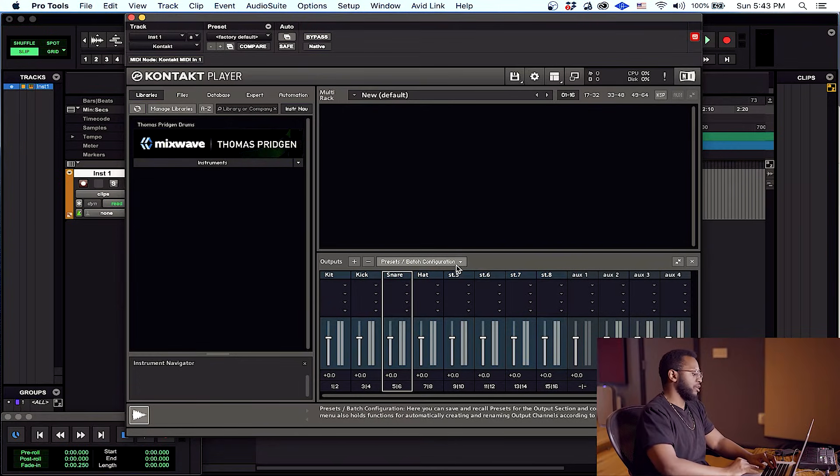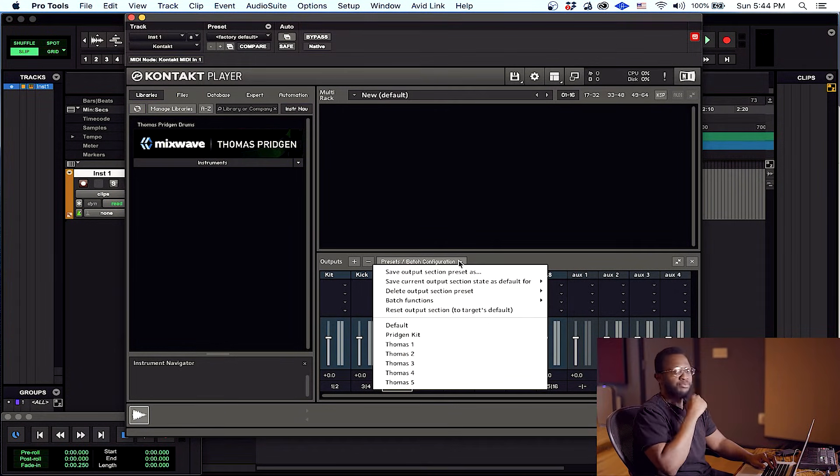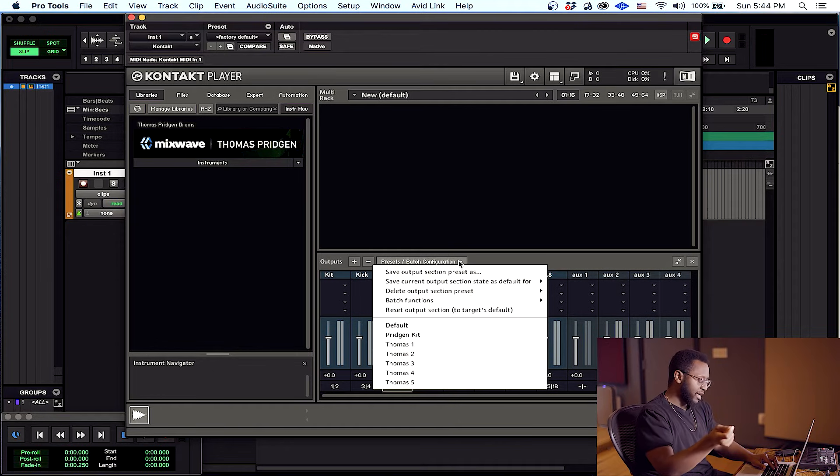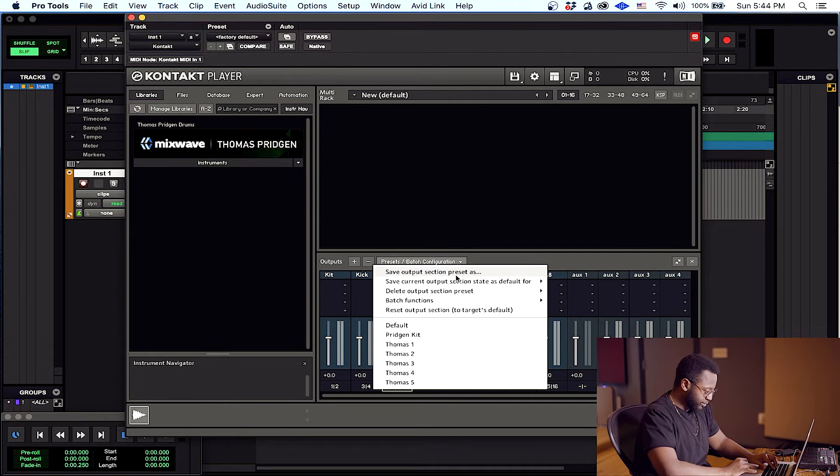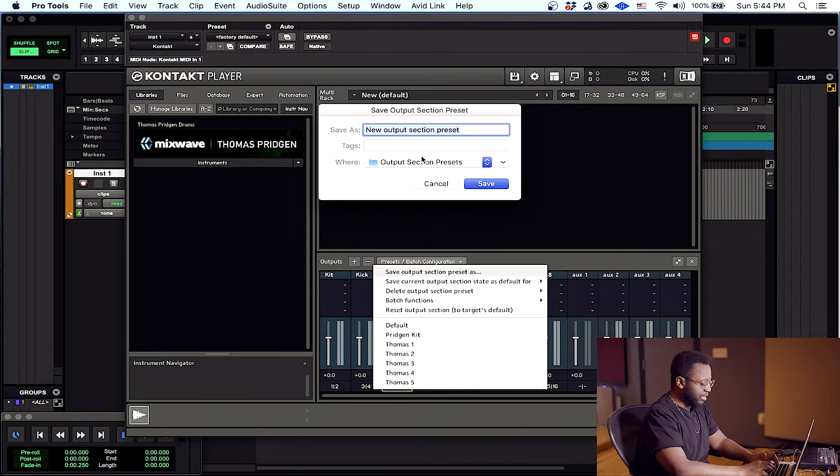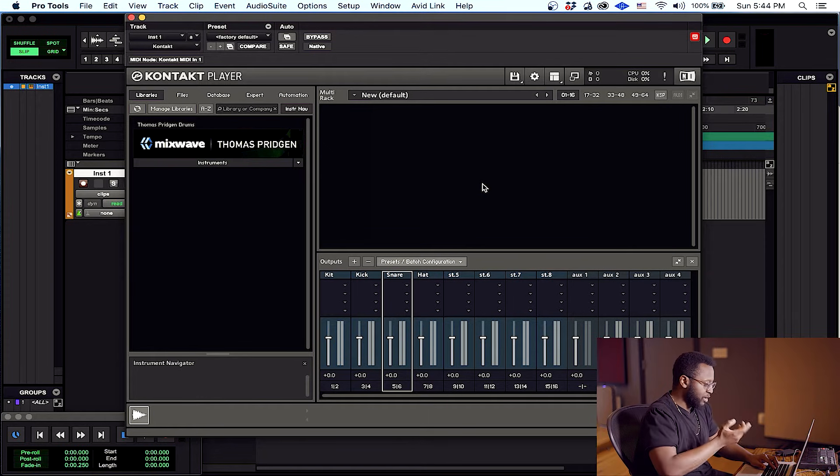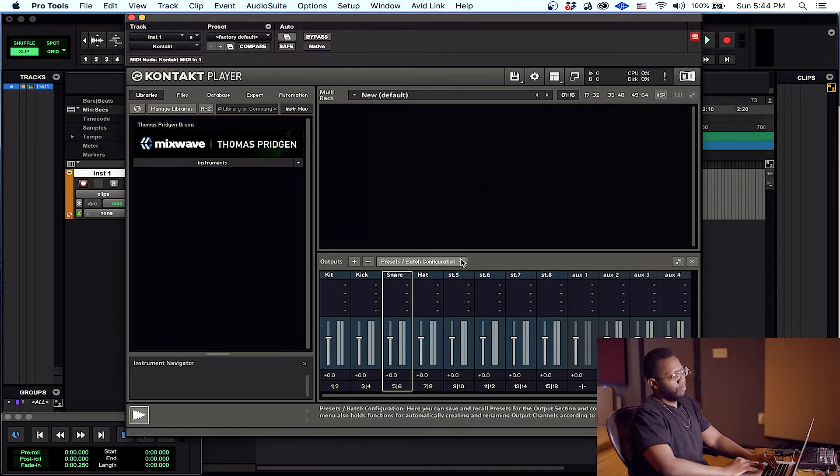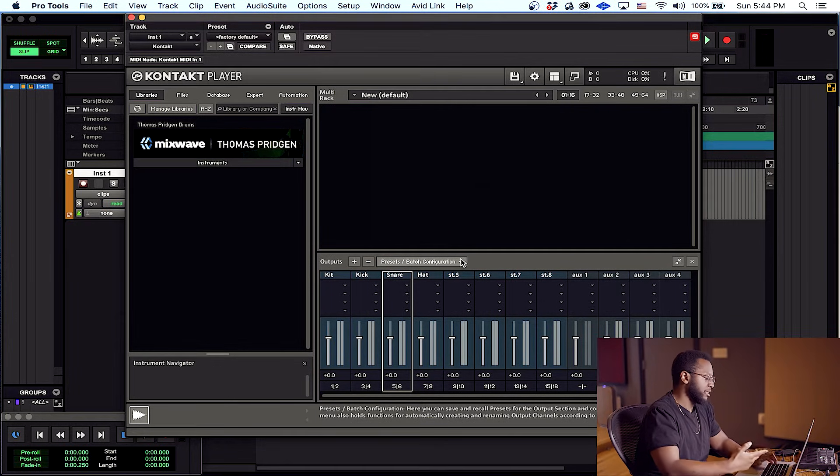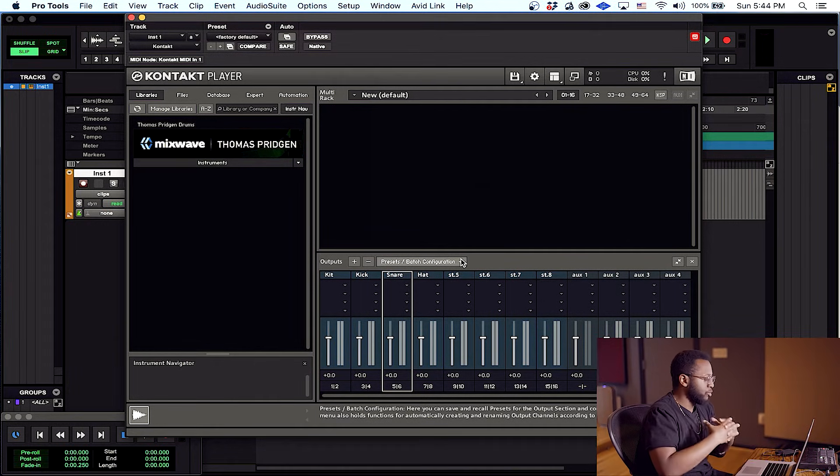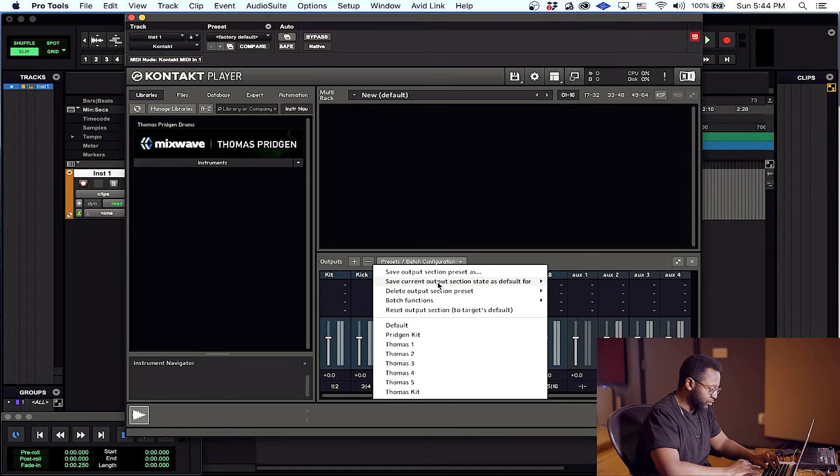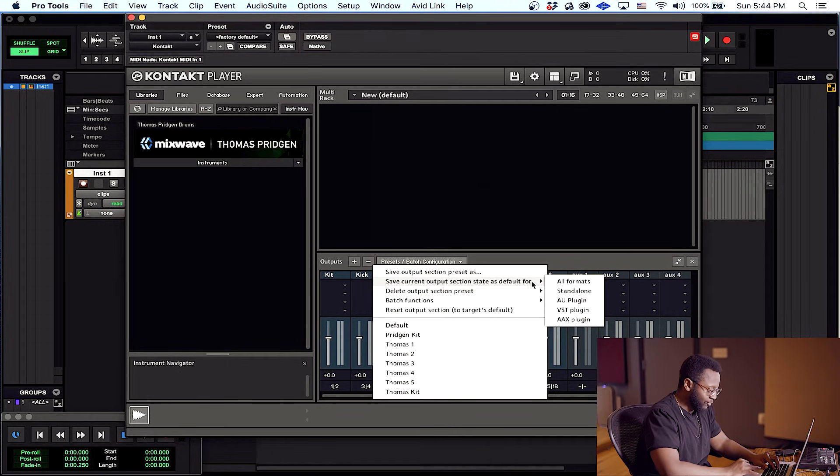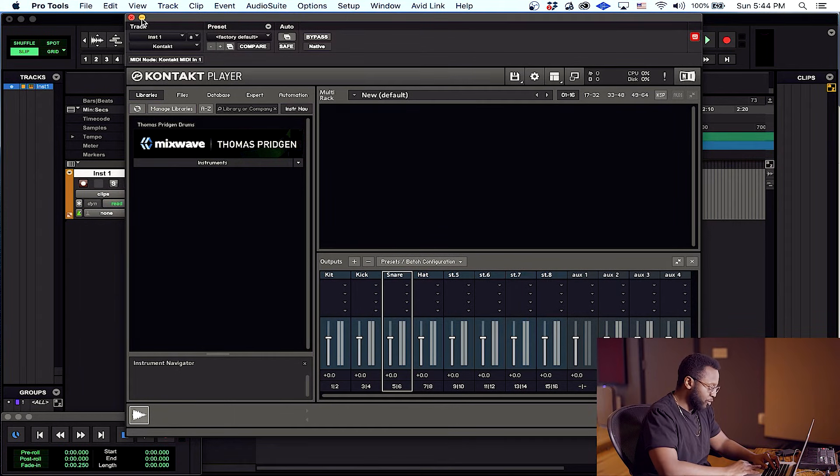Now that you have your tracks named, let's go ahead and save this now. It's going to be really important to save this as a preset and we're going to save it as our default settings. So let's save as a preset first. Go ahead and name it, let's just say Thomas kit. You name yours whatever you like. Now the very important part is to save this as a default setting because we're going to relaunch Kontakt and this will allow Pro Tools to read our output settings. So right here, save current output section state as default, go ahead and hit all formats. Okay, now we're going to reload Kontakt.